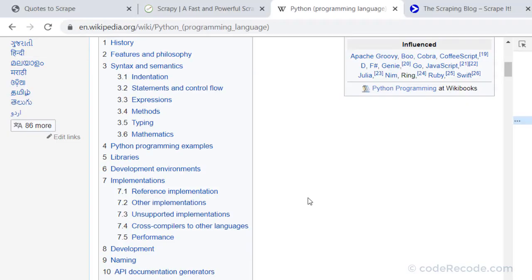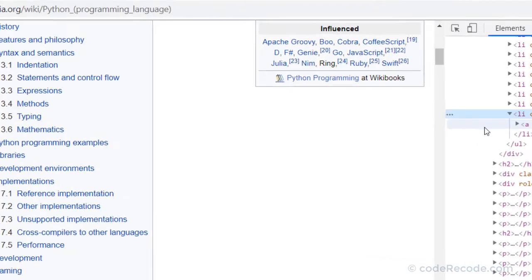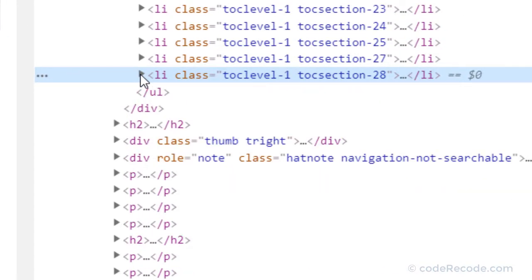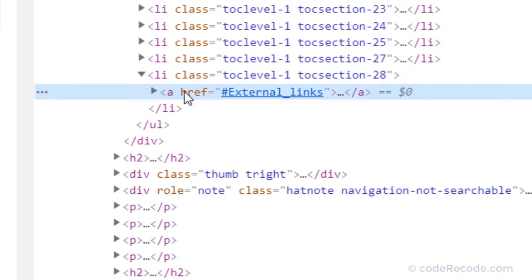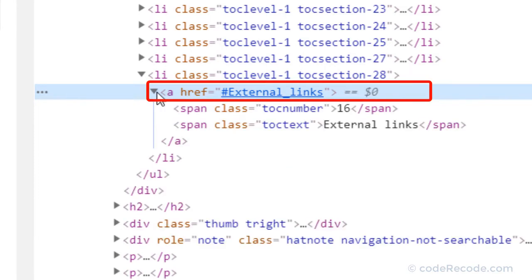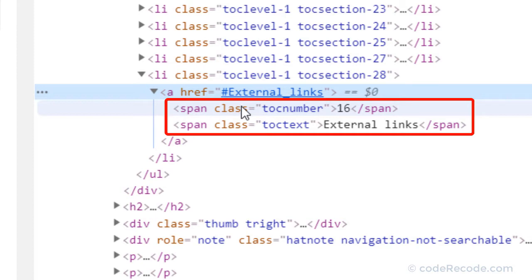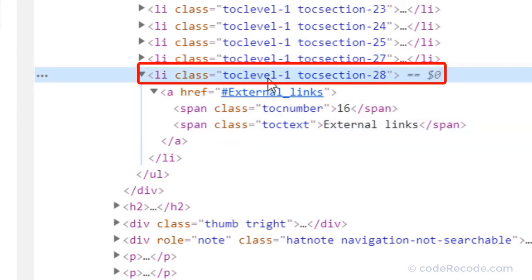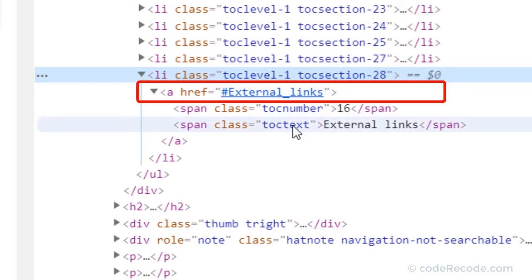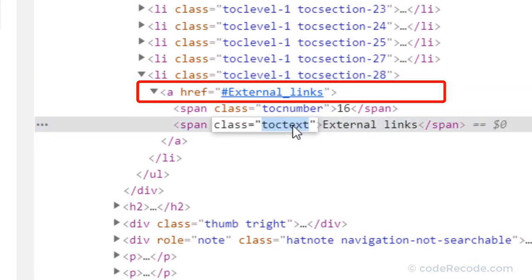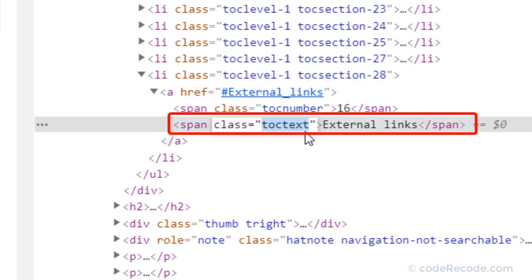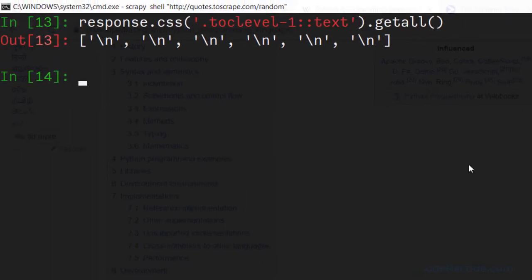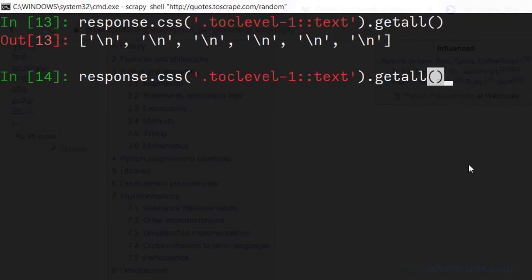Why? Let's go back to the page and expand it. We can see that inside li we have anchor tag. Inside anchor we have two spans. So we'll have to go to this li then go to a and then go to TOC text. So let's update our CSS.